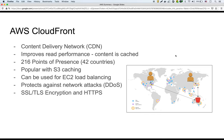So there's right now, as of this recording, 216 points of presence that Amazon has, which includes 42 countries. It's popular with S3 caching, but you can also use it for EC2 load balancing as well. It also protects you against distributed denial of service attacks or DDoS, and it supports SSL encryption and you can use HTTPS to distribute your content.